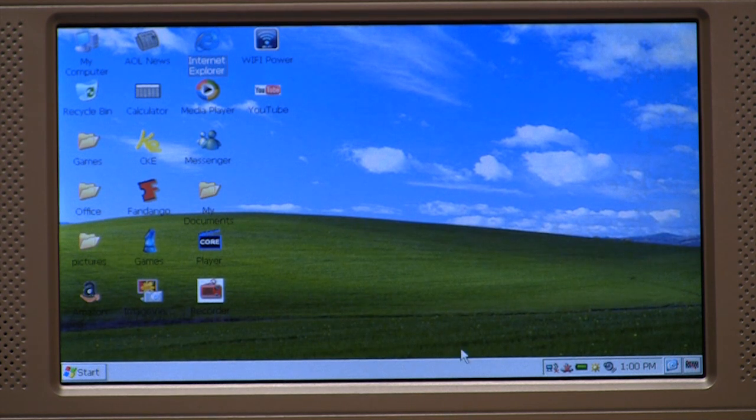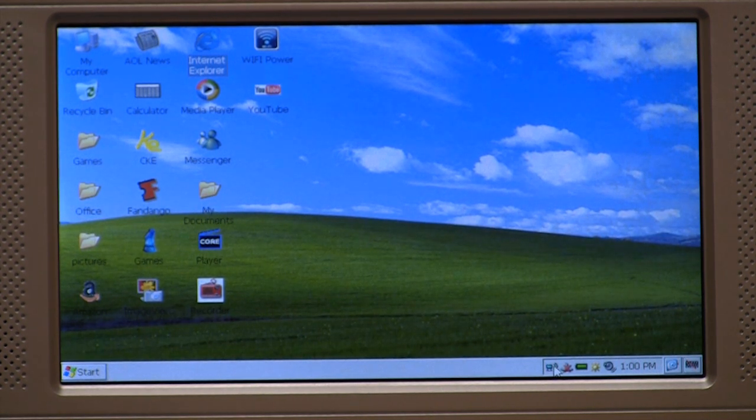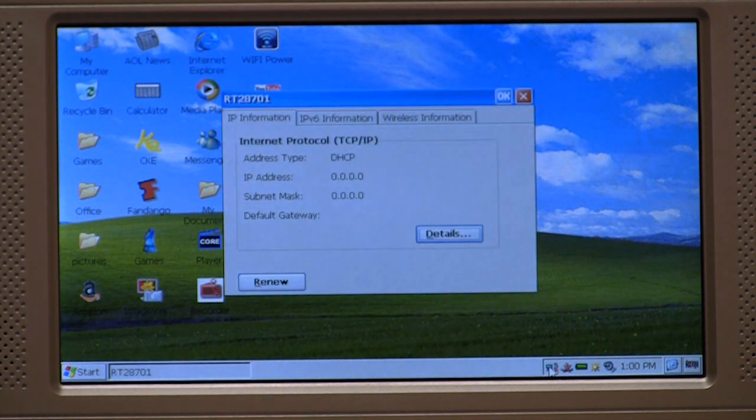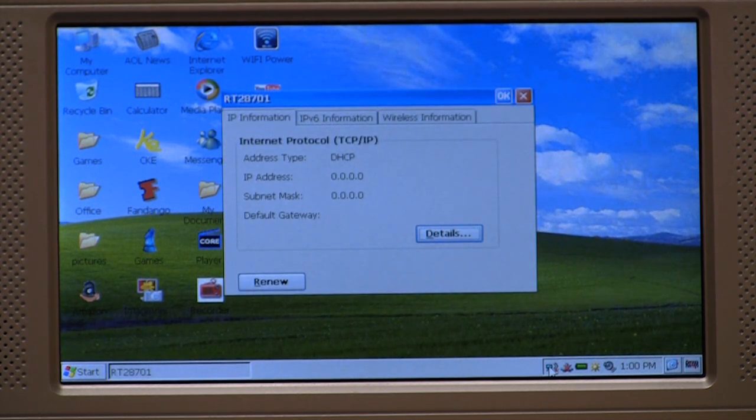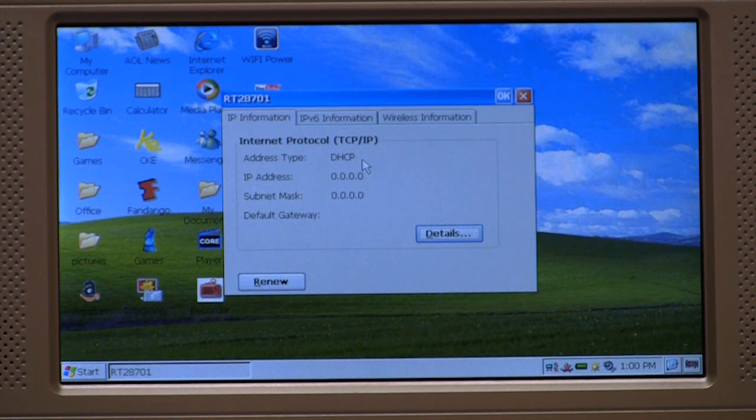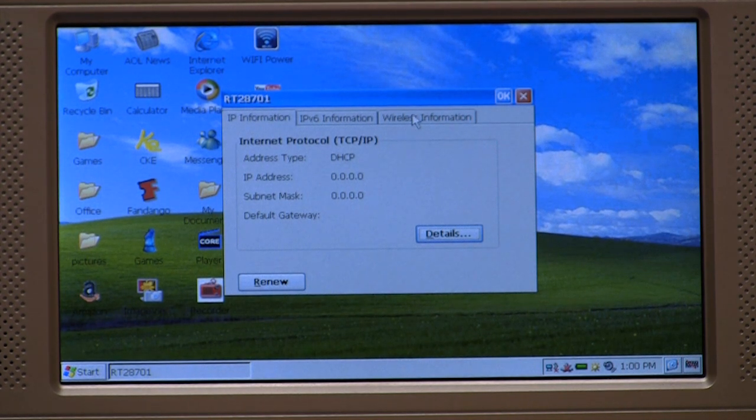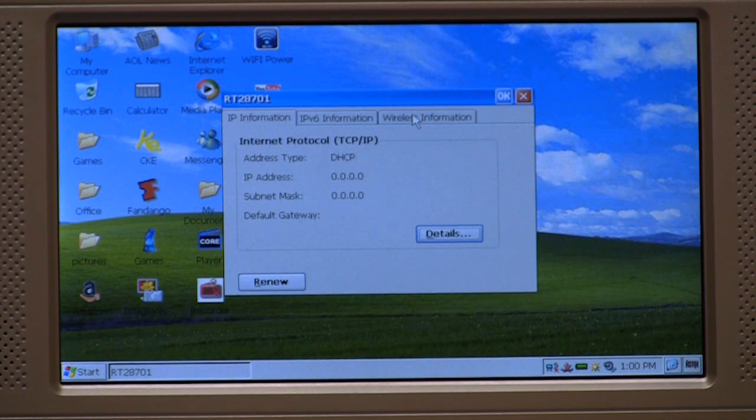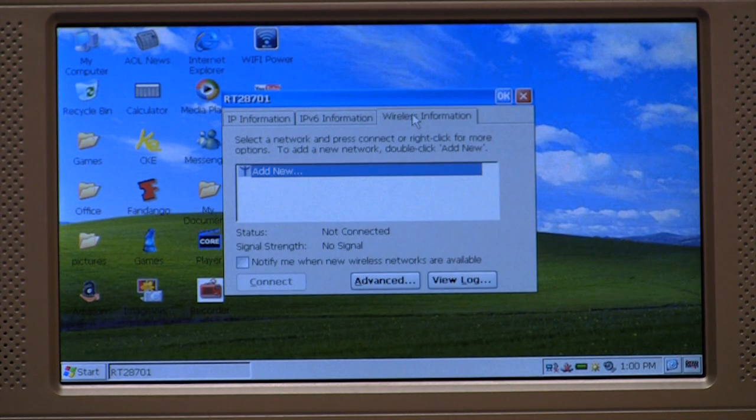So we now know that our Wi-Fi radio is turned on. Now to connect to a wireless network, I'm going to double click, and I'm going to be presented with a window. It has three tabs. I'm going to move over to the farthest tab to the right, which is the wireless information tab.